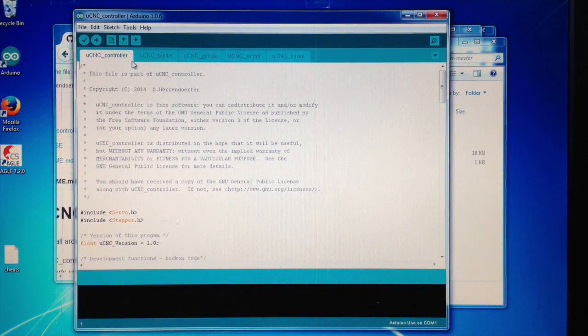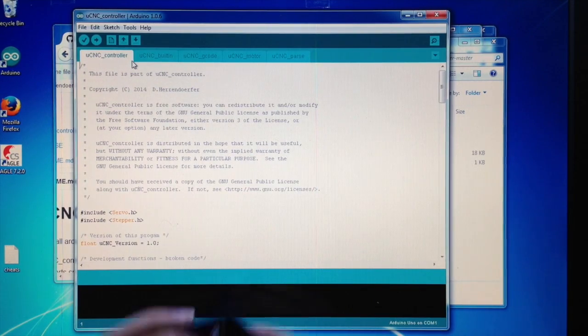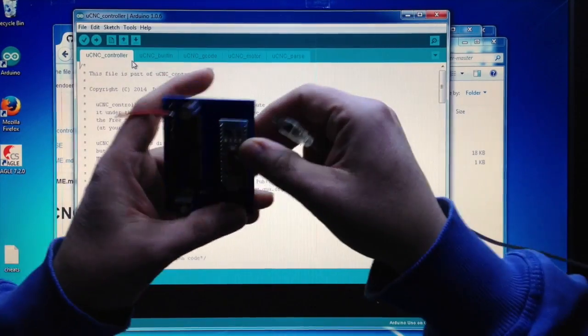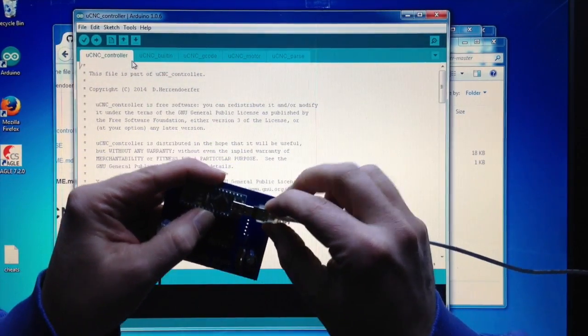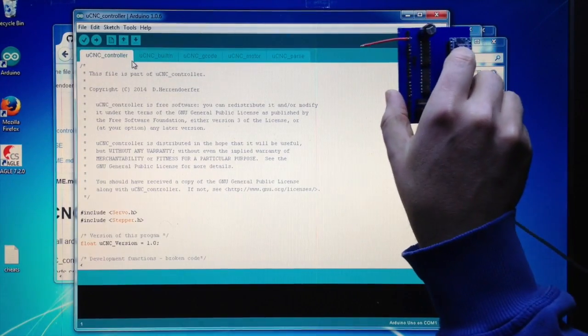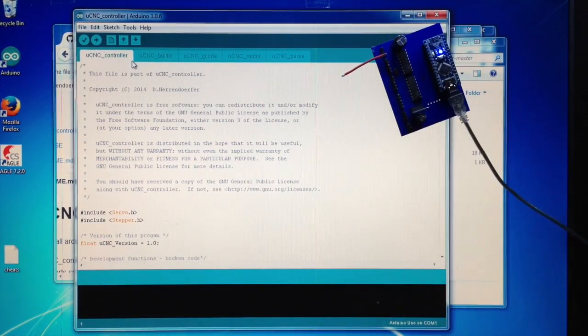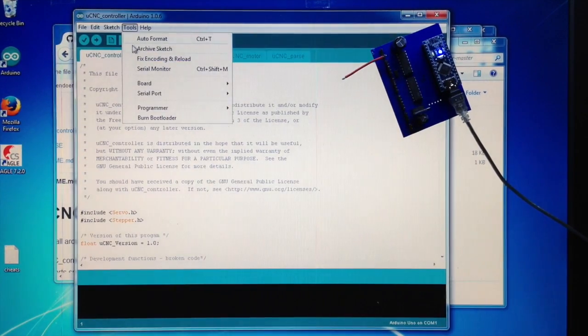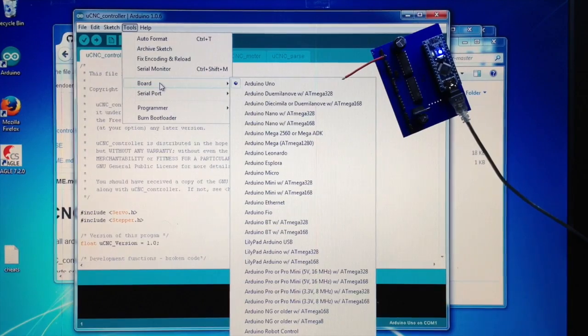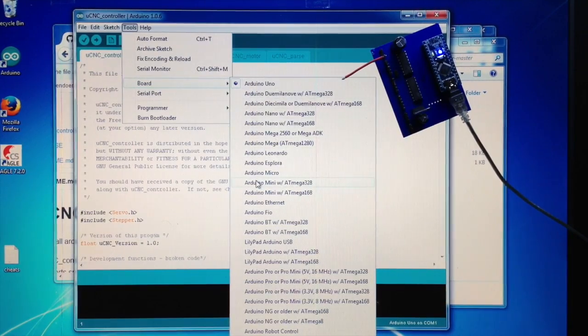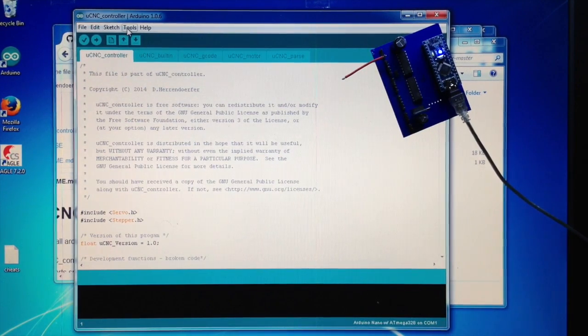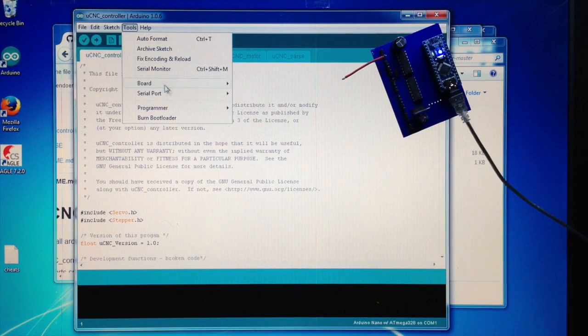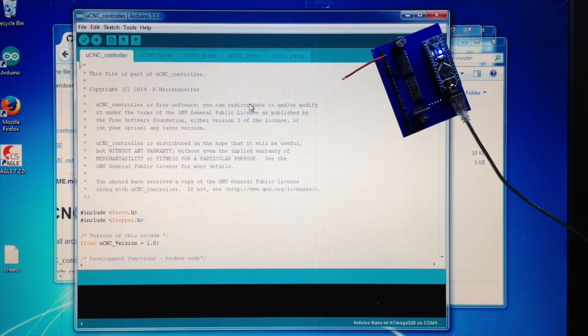Then we should see to it that our Arduino is connected to USB. Then we tell the IDE what we're using. In this case, it's an Arduino Nano with the 328 chip. We have to tell it which port it's on, and that's COM4 in this case.